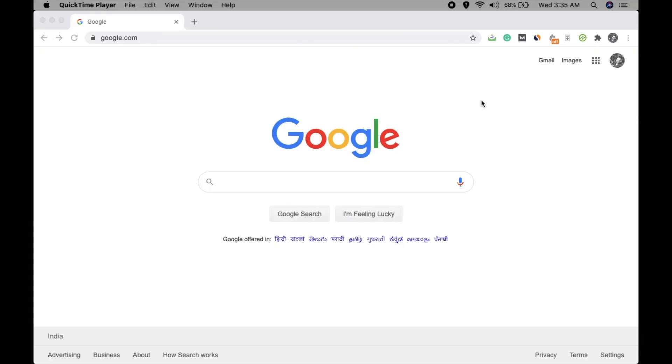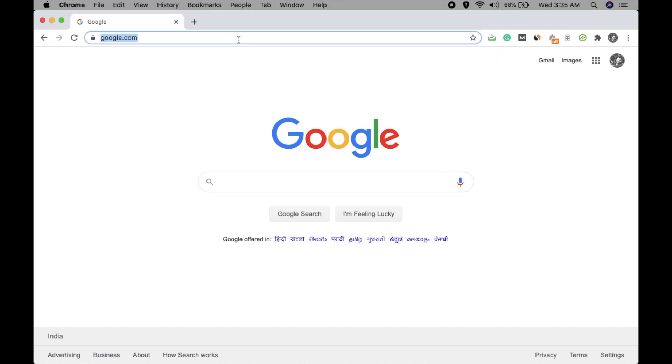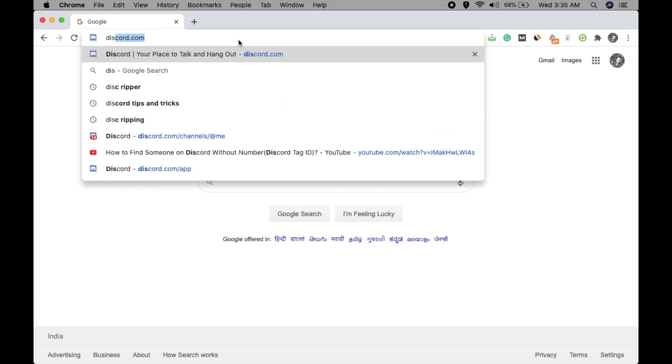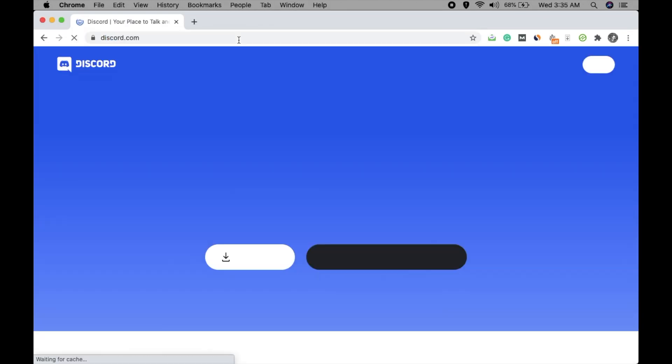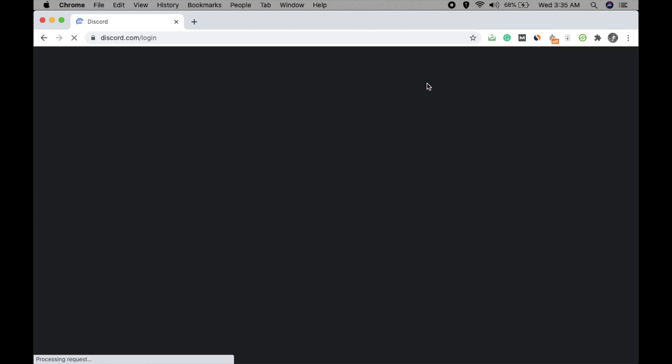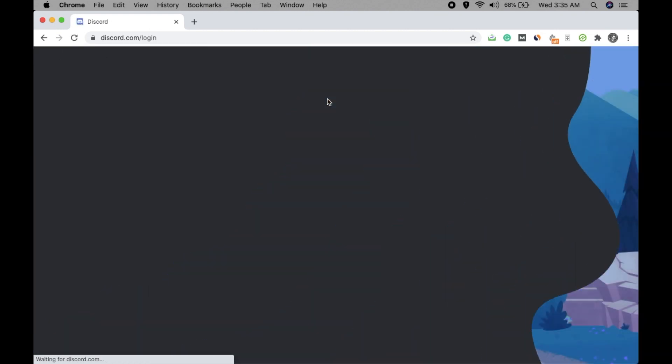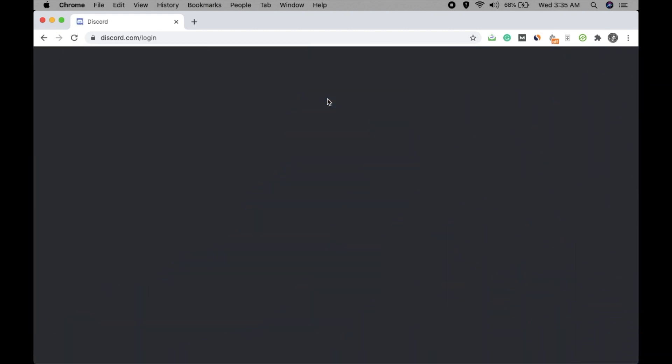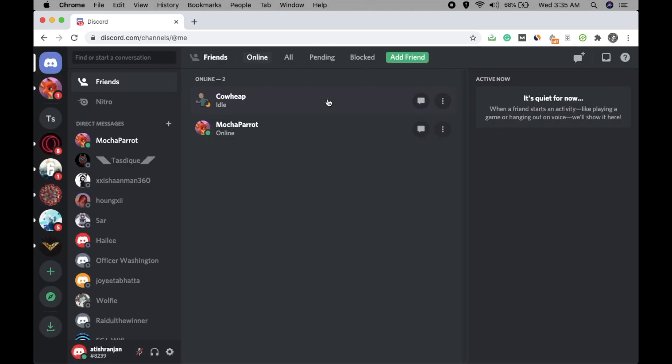Hey guys, welcome to our channel Factrix World. I'm Atish Ranjan, and in this video I'm going to talk about how to turn off direct messages on Discord. Let's see how we can do that. Go to discord.com and login with your credentials. I have logged in here on my Discord account.